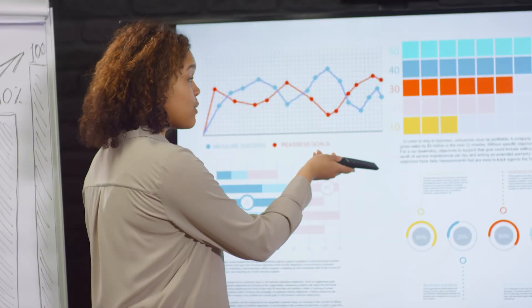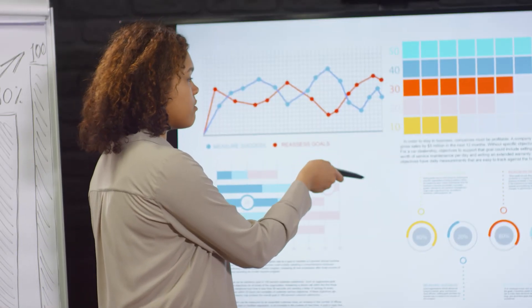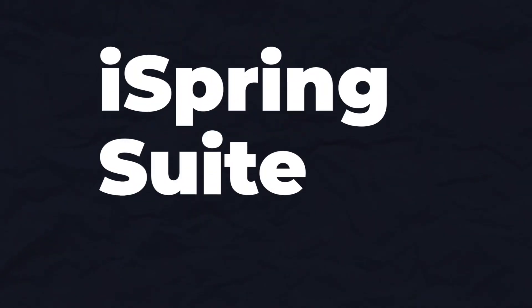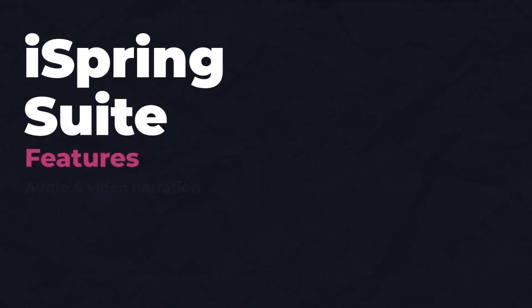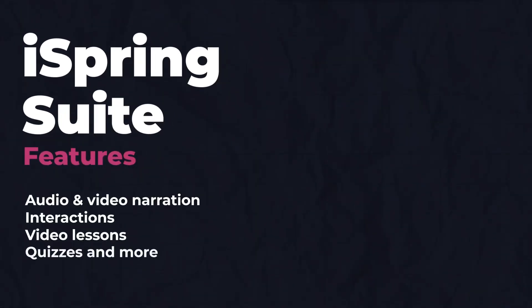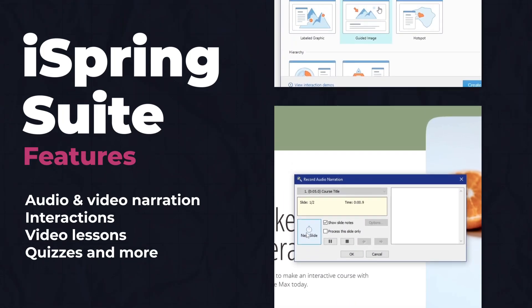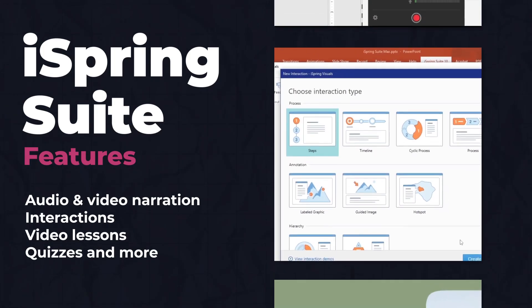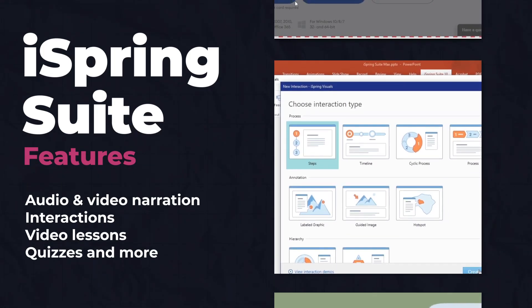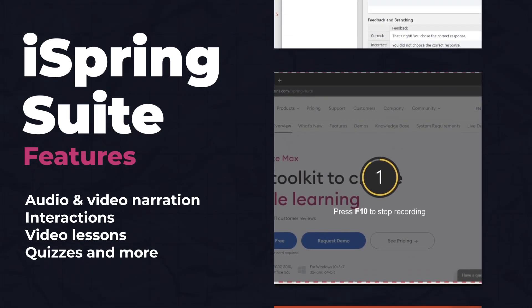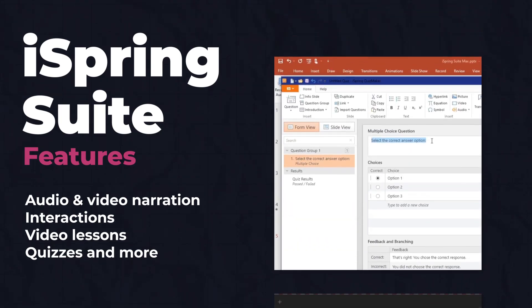Slide decks are valuable tools for learning. You can take their usefulness to the next level with the iSpring Suite features we'll go over today: audio and video narration, iSpring Suite interactions, video lessons and screencasts, and quizzes.